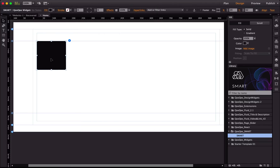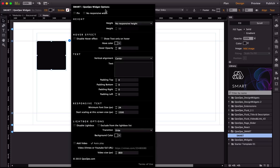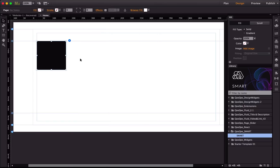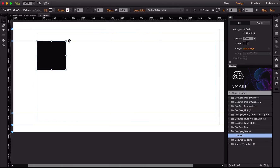When you place the widget in Muse you get this small container. The widget options panel has many options that might look confusing at first, but these mostly control additional features. You don't have to go through all of them — only use them when needed, such as adding a video, disabling the lightbox, or adding text. They give you more control.